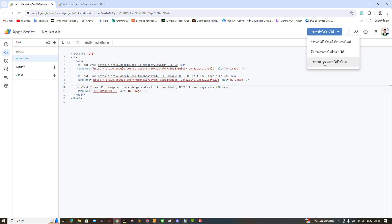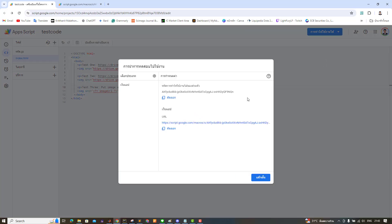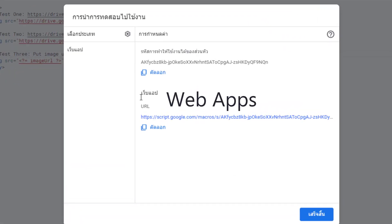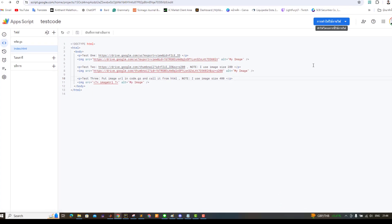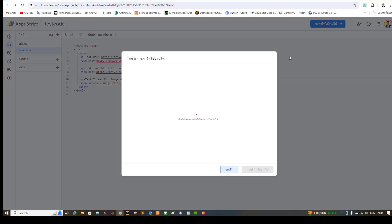However, if you haven't deployed it as a web app yet, you won't see the URL. You need to deploy it as a web app first, like this.